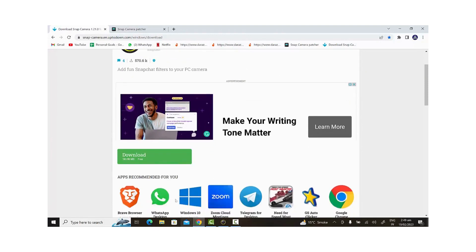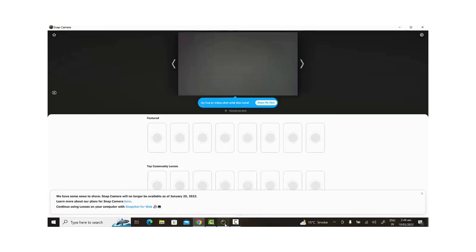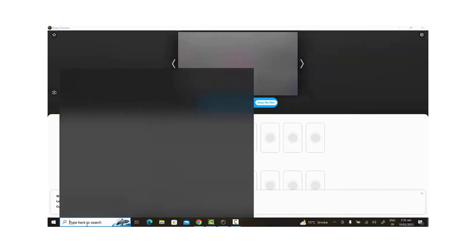As you all know, Snap Camera was reset and shut down. But don't worry because I'll guide you through how to access it again. The first thing we need to do is turn off the Windows Defender Firewall to avoid any problems when opening Snap Camera.